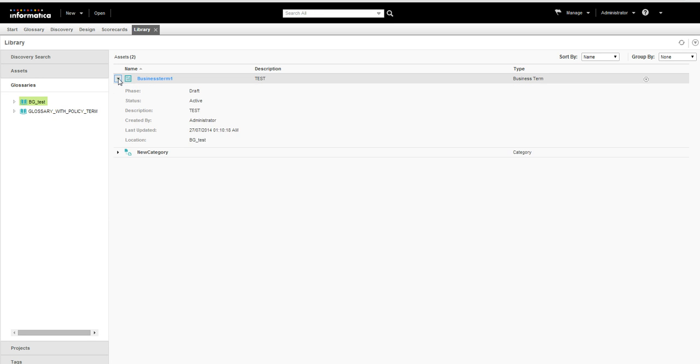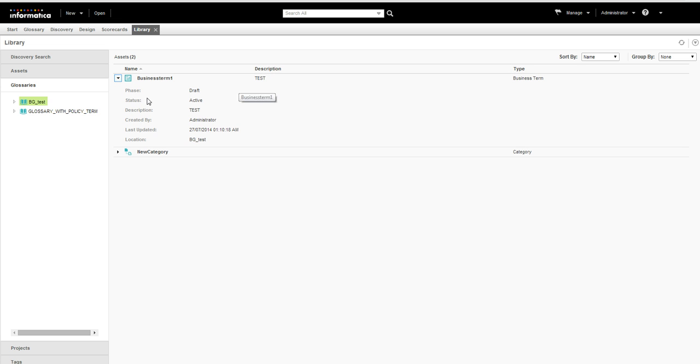And you can see the modifications. Description test has been updated. The phase has been updated.